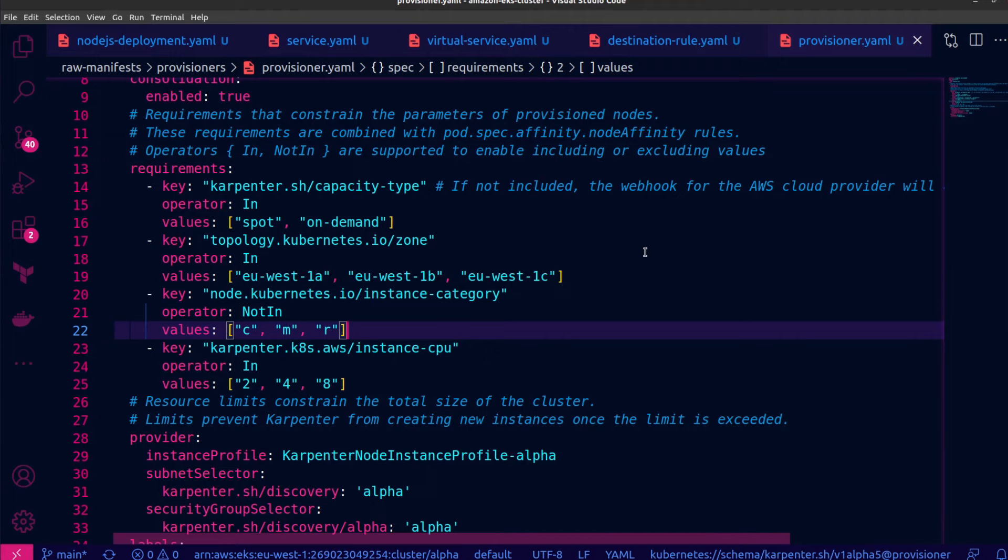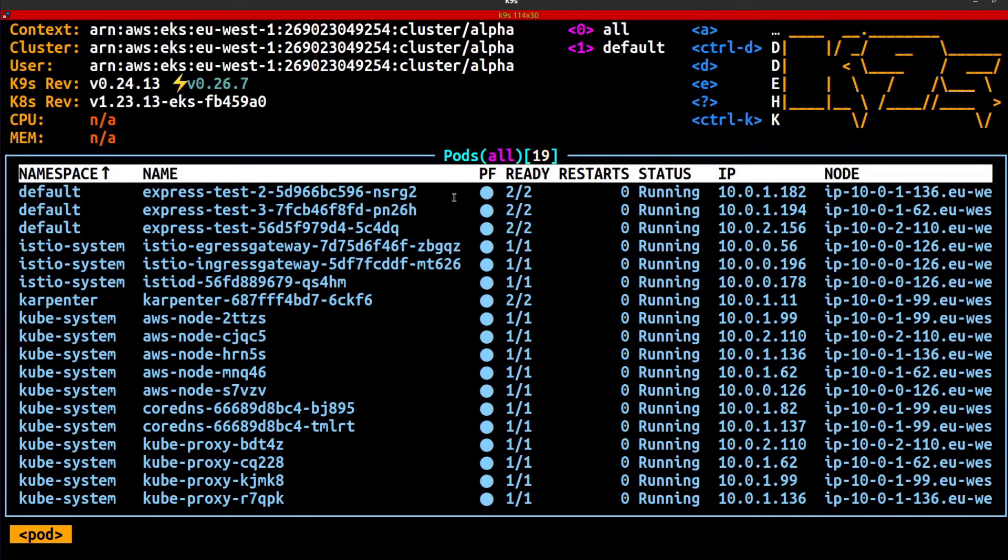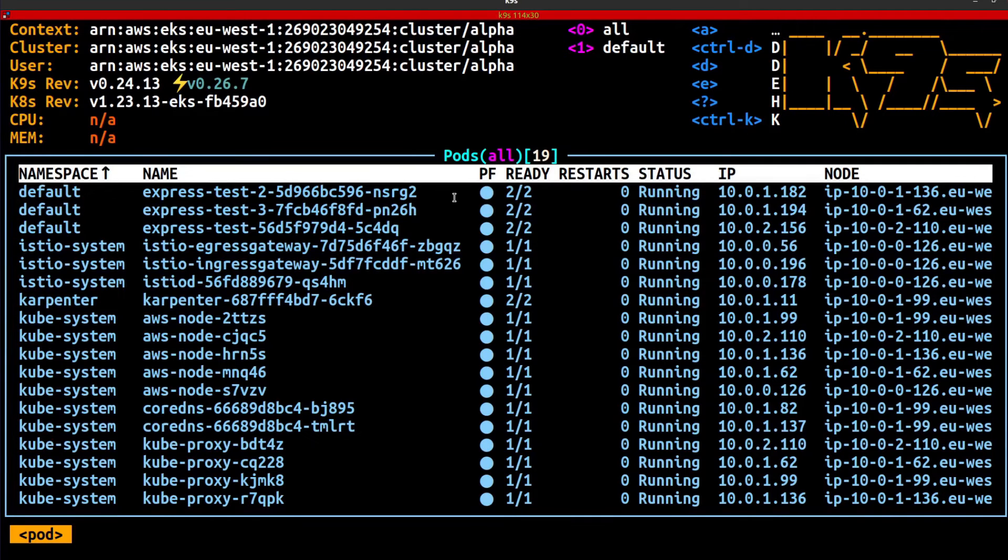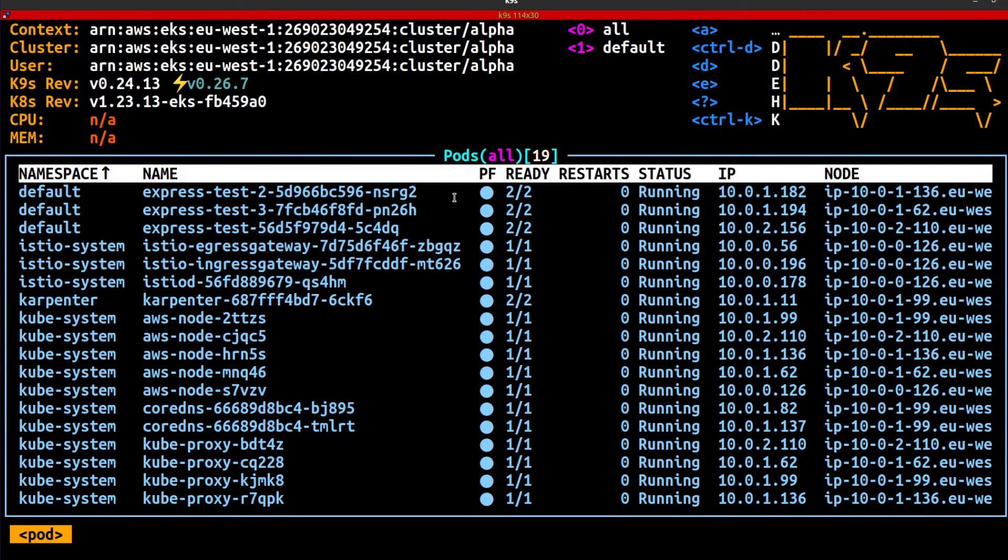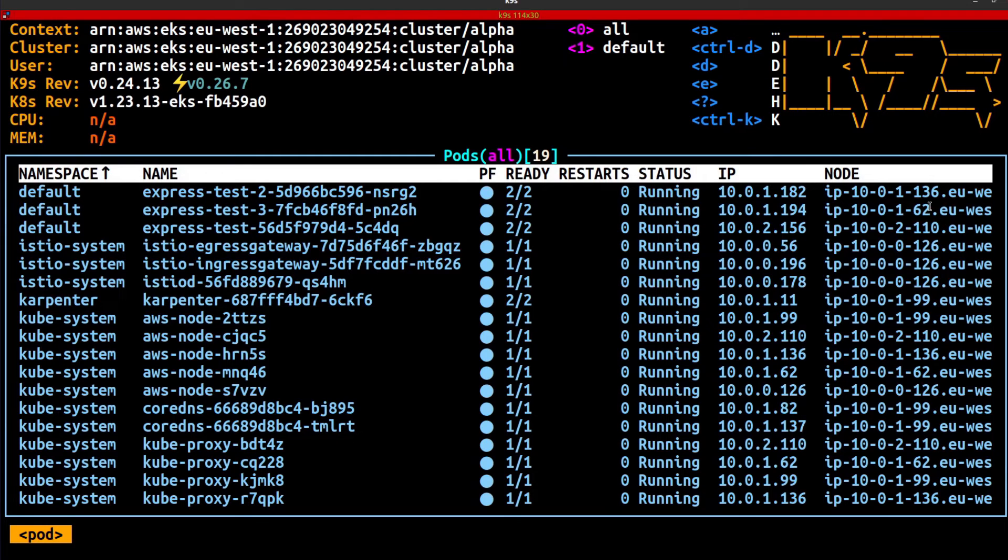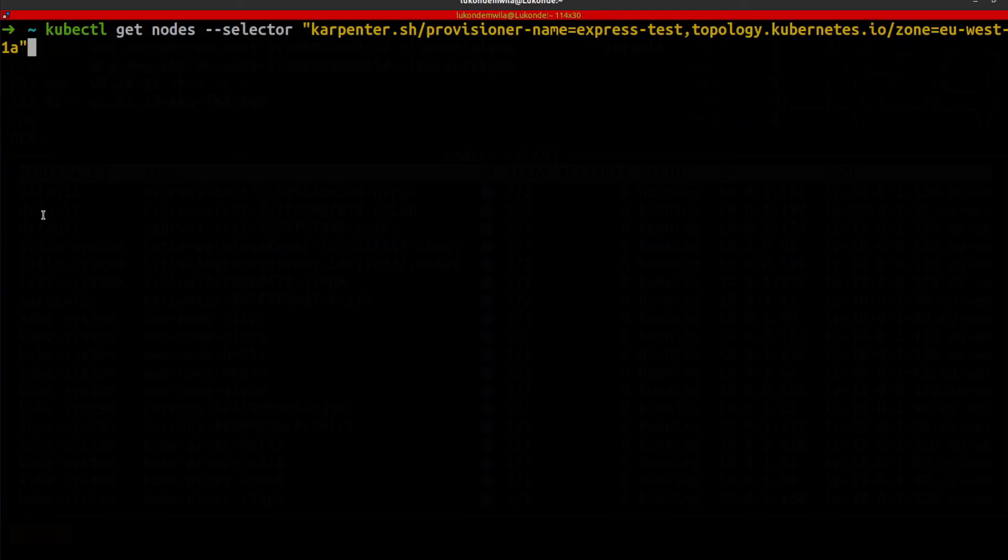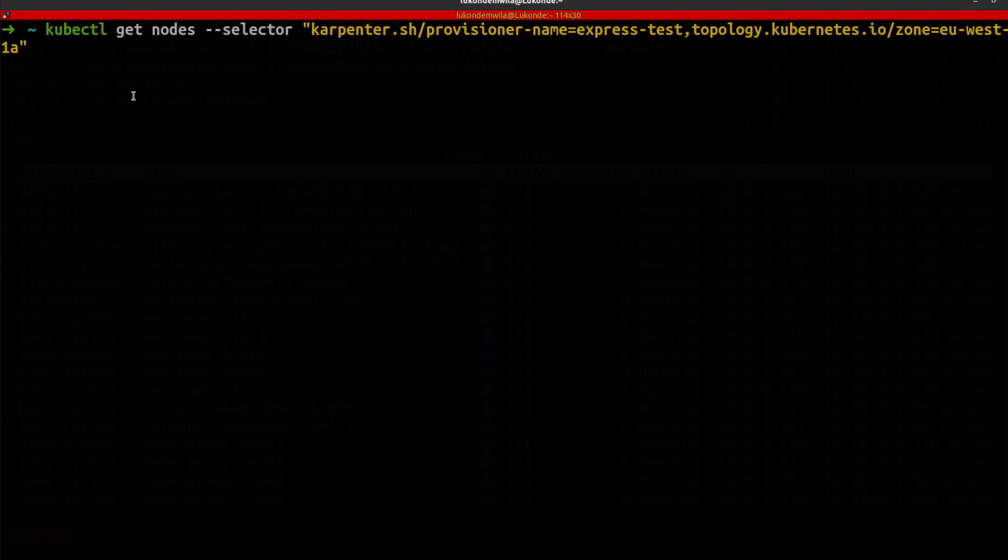And we can now finally take a look at the demo. If we take a quick look at K9S, you can see that I've got three replicas running for this application as expected. A single replica for each of the deployments. And if we look on the far right, you can see that each of these is running on a separate host. But let's see which availability zones that these hosts are in.